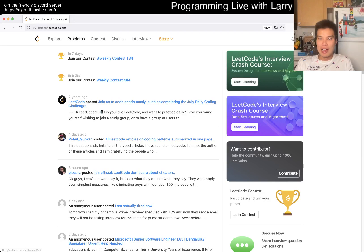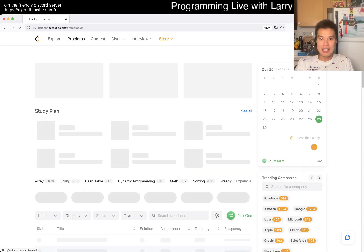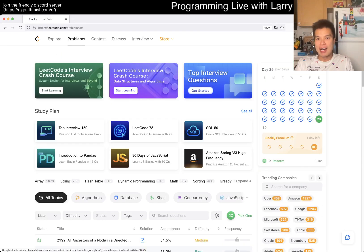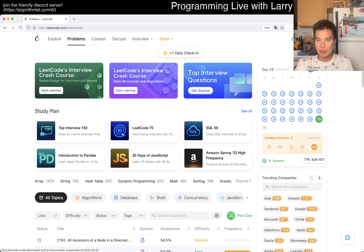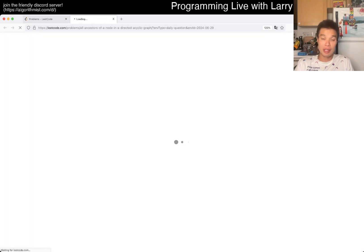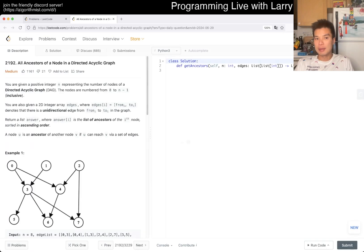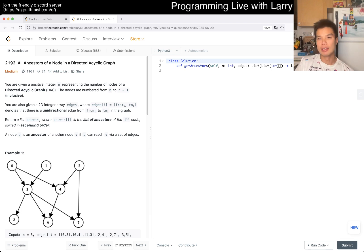Hey, hey everybody, this is Larry. This is day 29 of the Elite Code Day Challenge and there's a weekly premium challenge. I didn't even see that. Hit the like button, hit the subscribe button, join me on Discord, let me know what you think about this one.